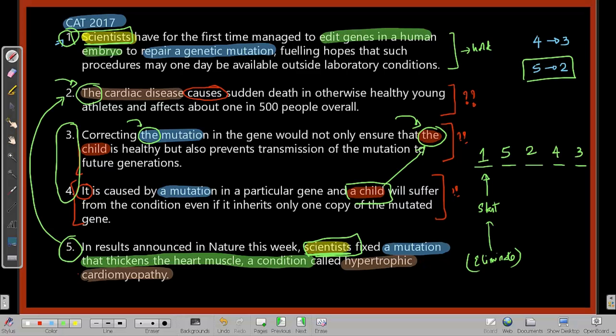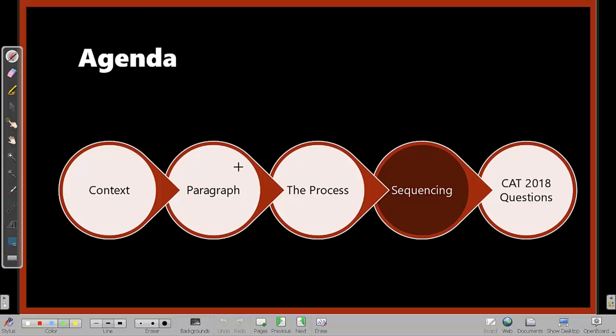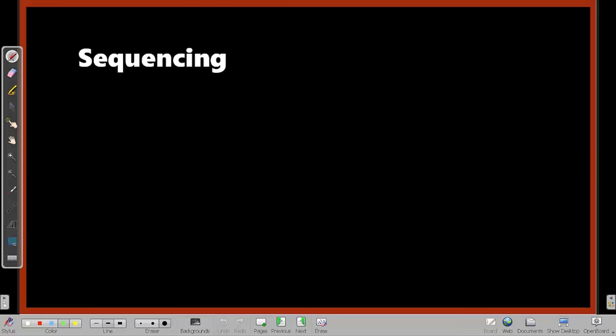It may seem like I took a lot of time to solve that question, but if you practice paragraph jumble questions regularly, this process will come very naturally and you'll be able to quickly solve these questions.